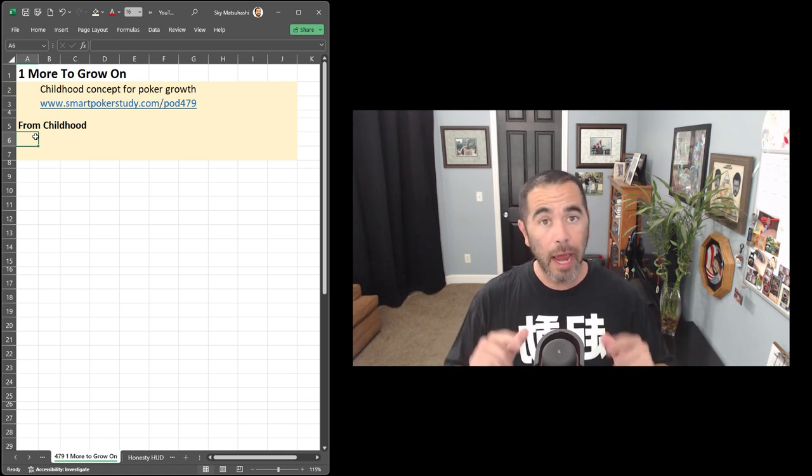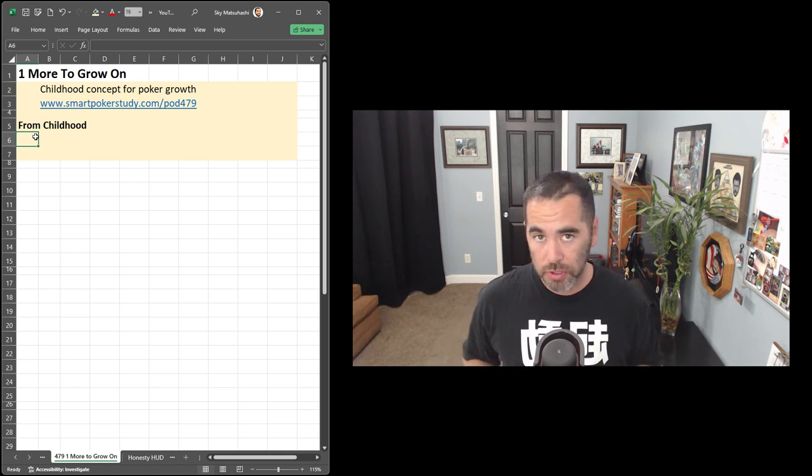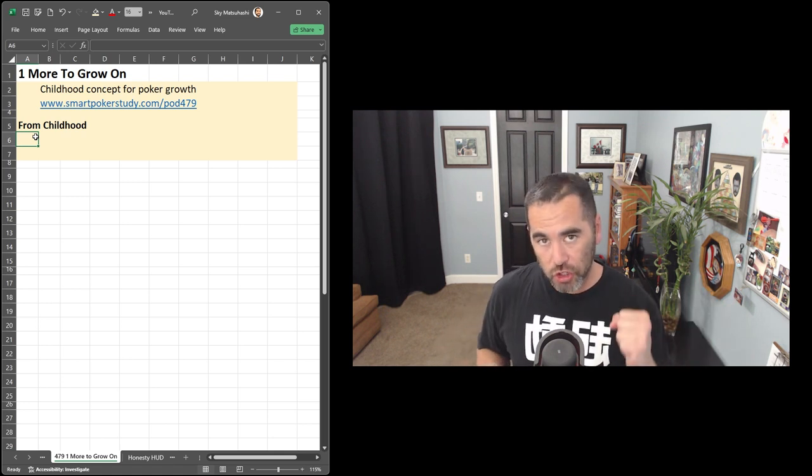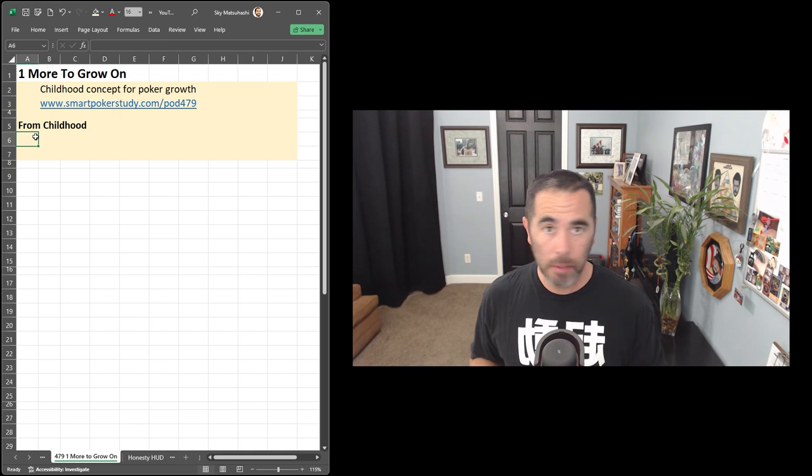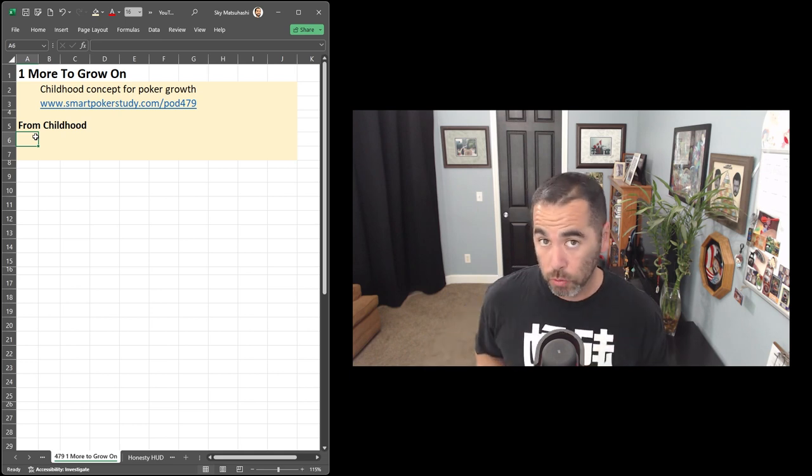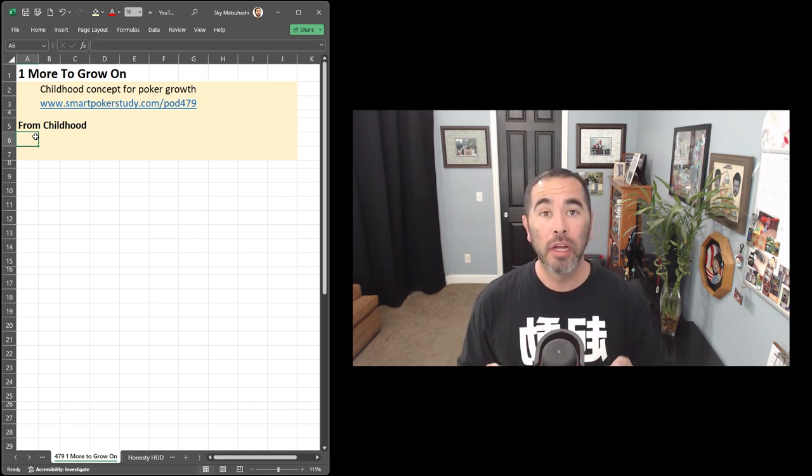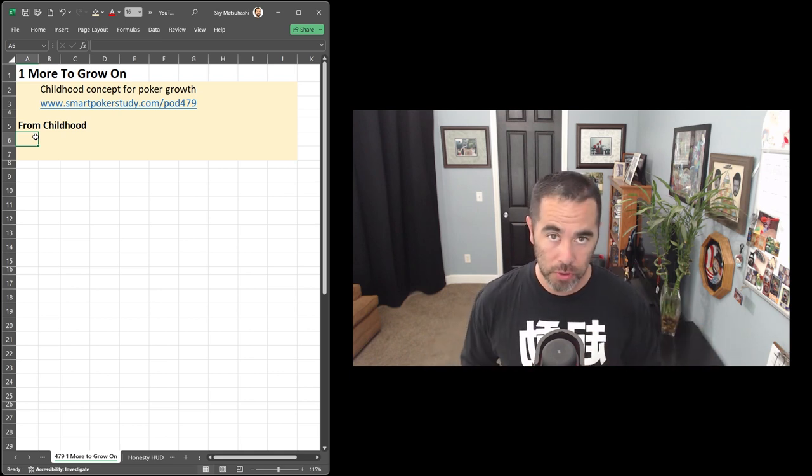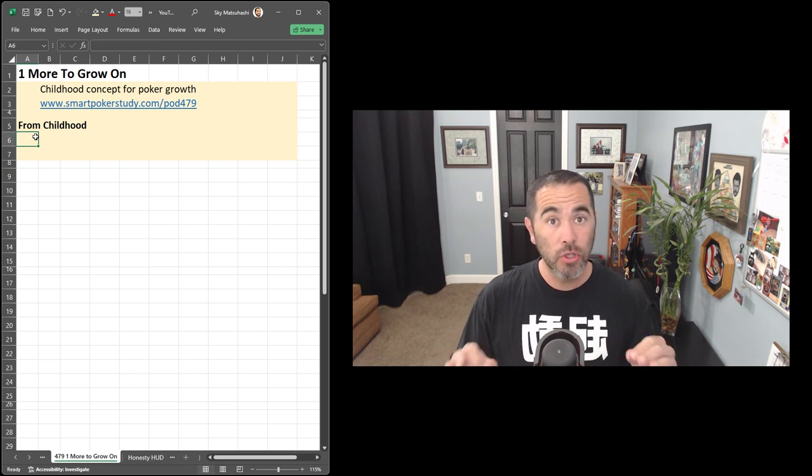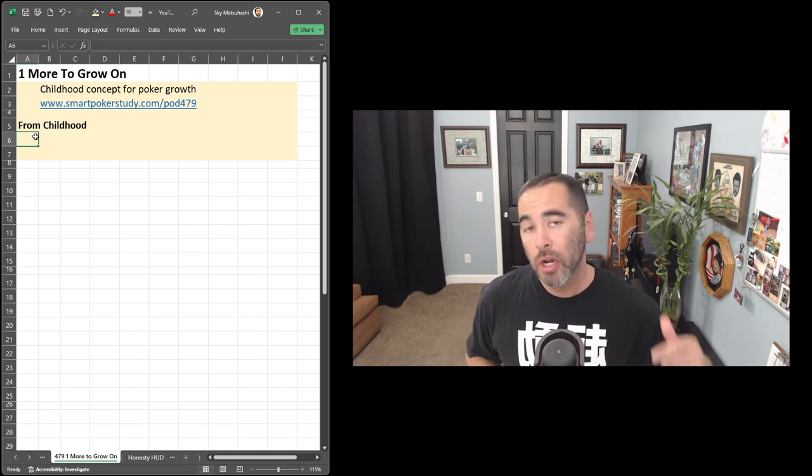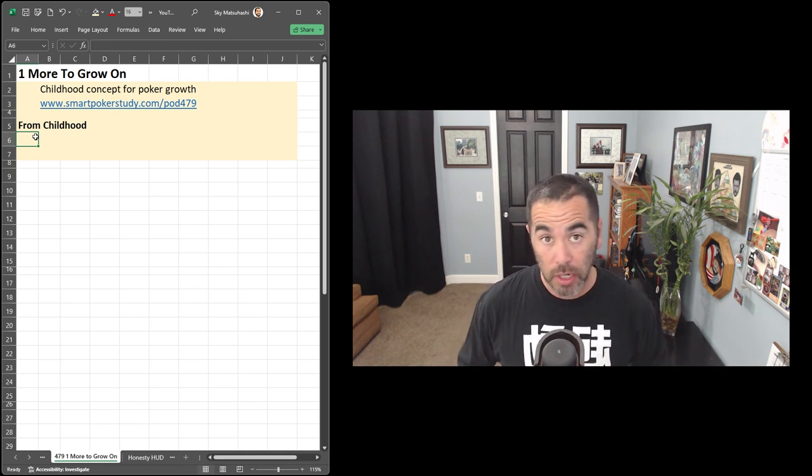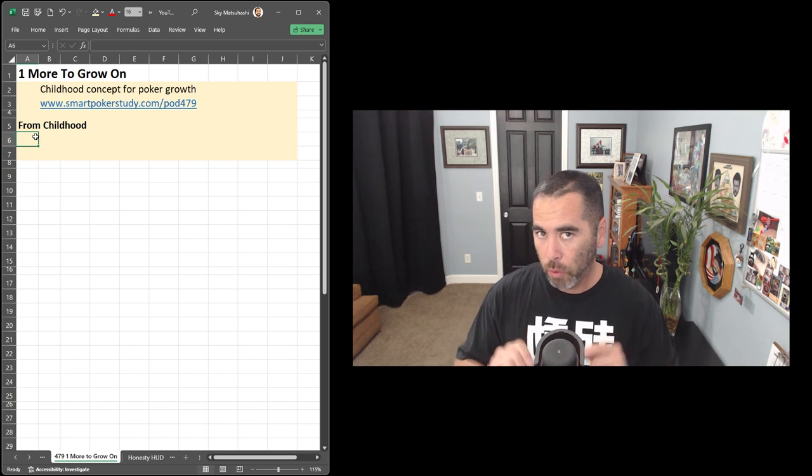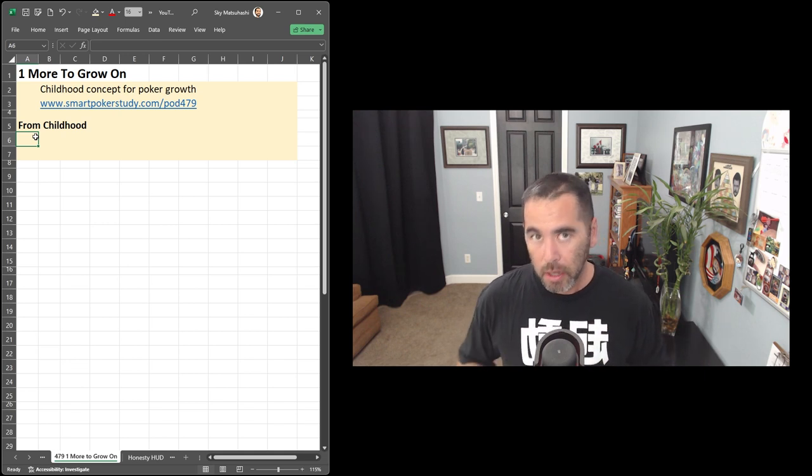Good day, poker peeps. This is Skye with Smart Poker Study. In this video, we're going to take a childhood concept of mine, namely one more to grow on, and we're going to apply that to our poker growth. To help you take notes with this video, go to the show notes page, smartpokerstudy.com slash pod479.